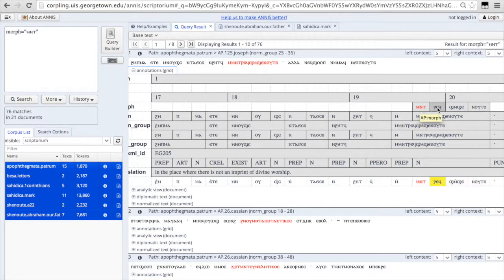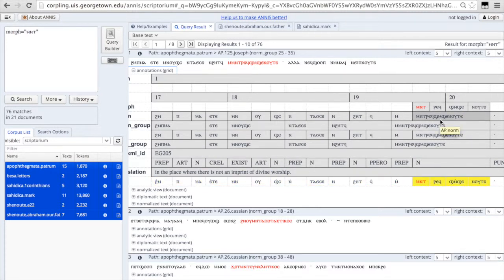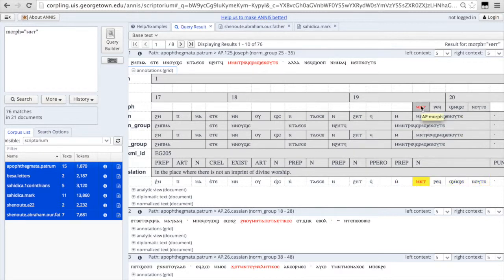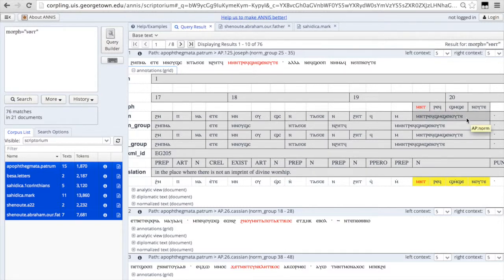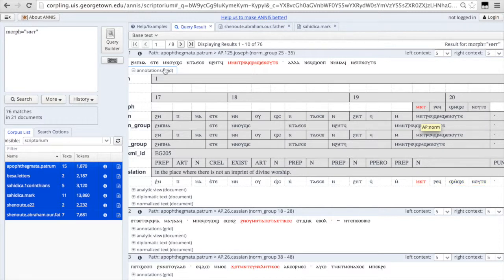We see it here in the sayings of the Desert Fathers. Mint, ref, shimsa, nuta. In the place where there is not an imprint of divine worship. That whole thing is one word composed of four morphemes, mint, ref, shimsa, nuta. It's all one word, it's all one noun, but we've broken it down further into its constituent parts. So if you're doing a search for a word like nuta, you might actually want to search the morph level and the norm level.